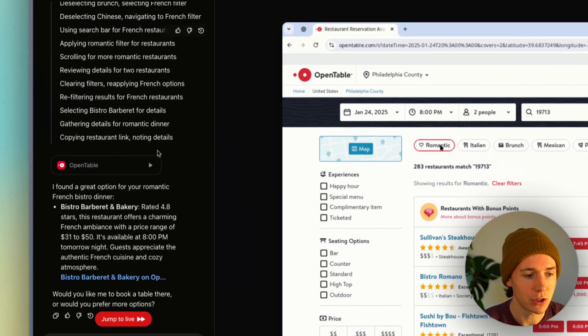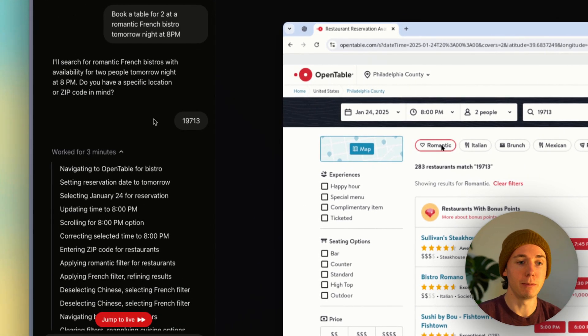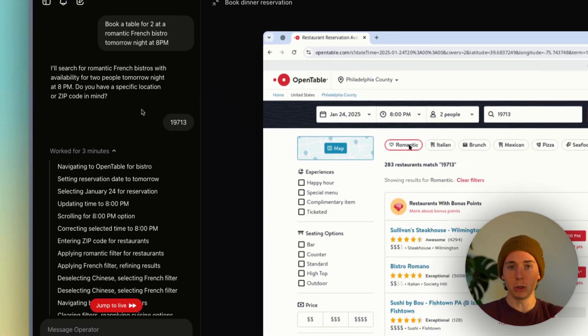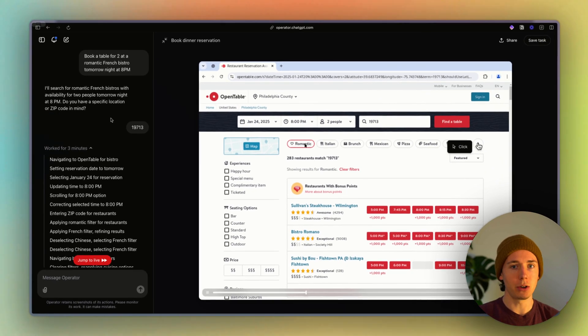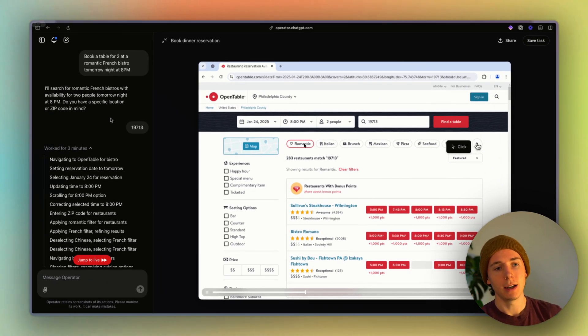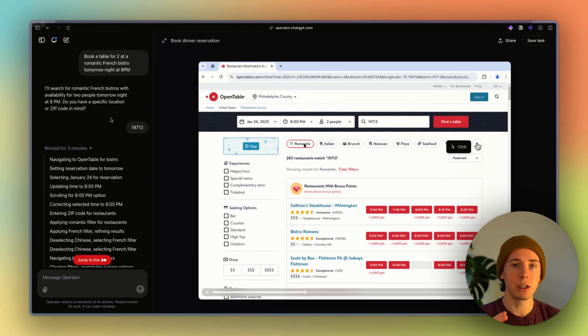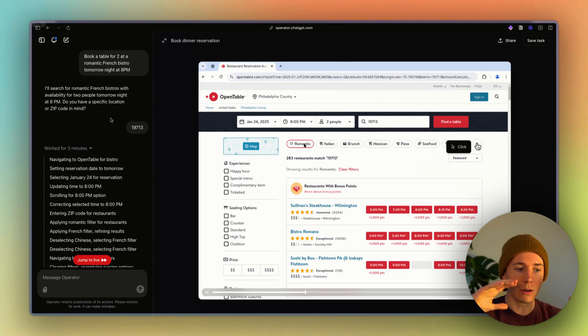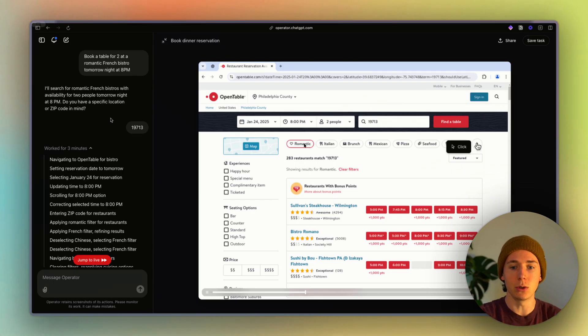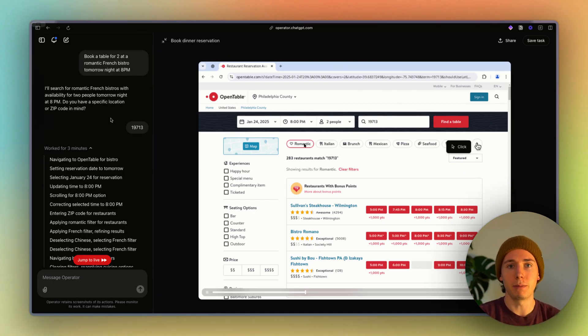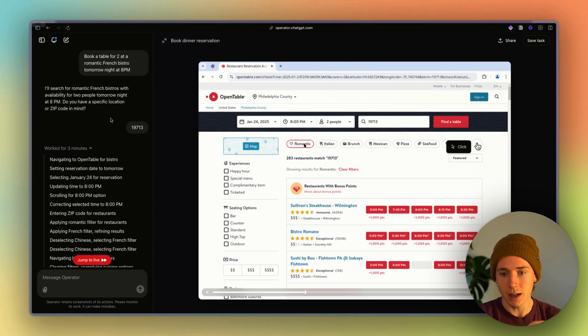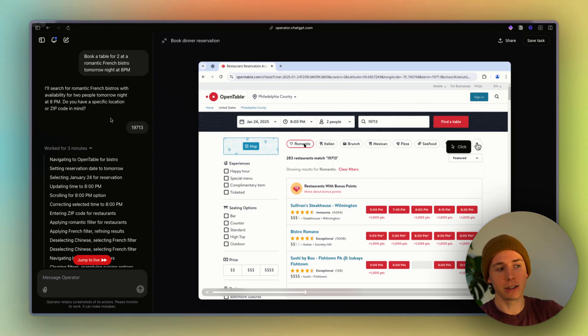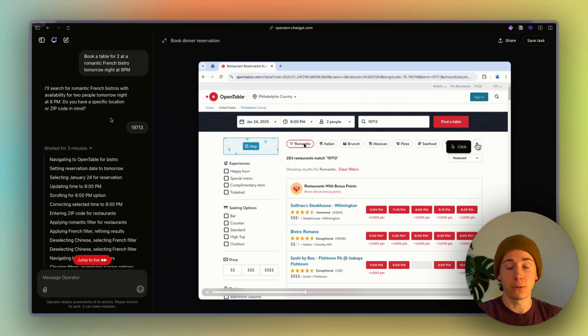And so at the moment, this is a $200 model. It's only available in the U.S. But ChatGPT has already agreed that they or mentioned that they're going to release this to team plans, plus plans, and the less expensive models. And ideally, over time, this is going to be free for everyone.